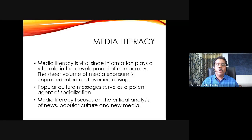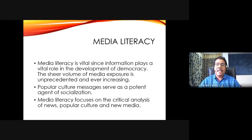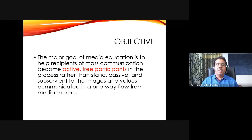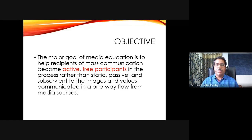It's not only about news but also about popular culture messages. All the popular culture content we consume — general entertainment channels and other entertainment — are also very important and potent agents of socialization. Media literacy focuses on the critical analysis of not just news but also popular culture, and these days new media and social media. That's why media literacy is so very important in the digital ecosystem we are in at present.